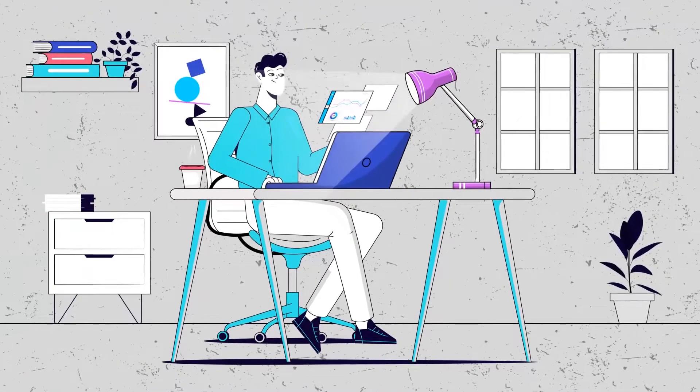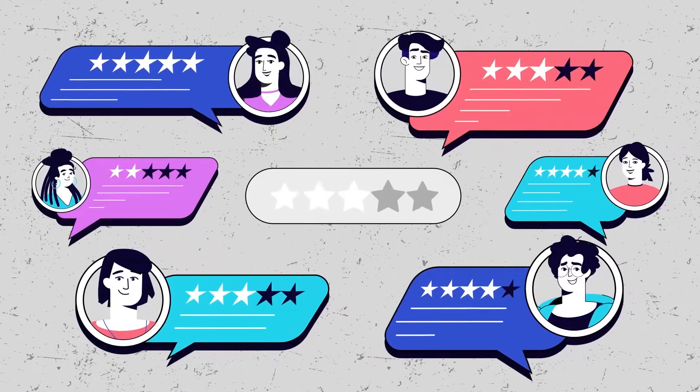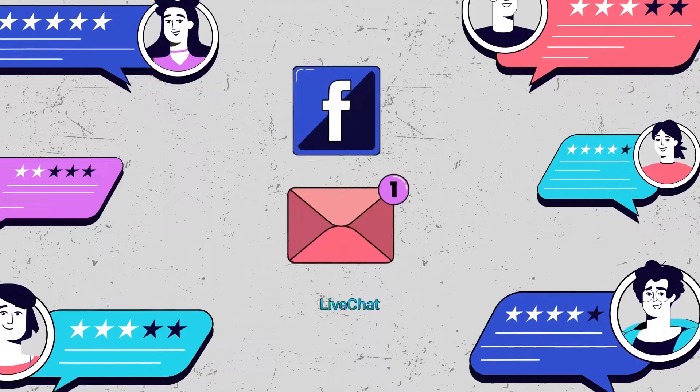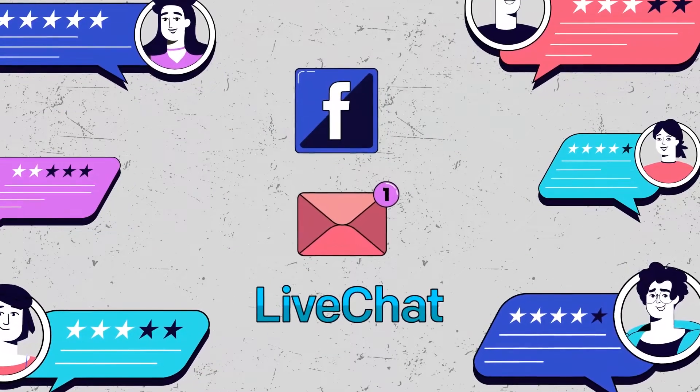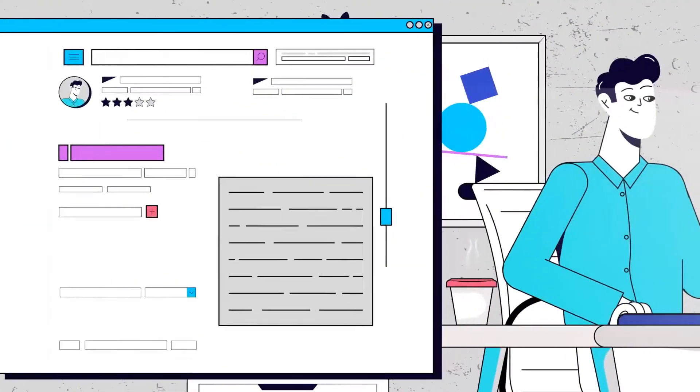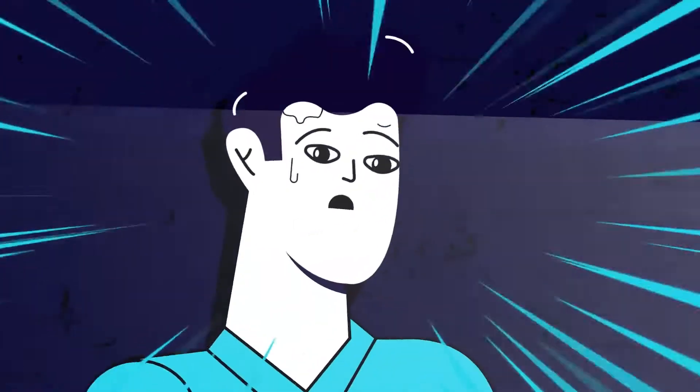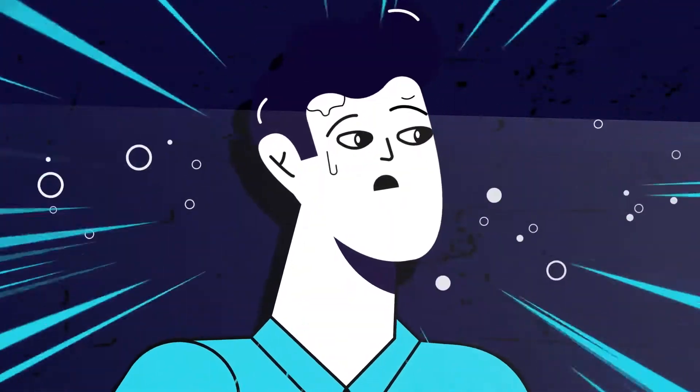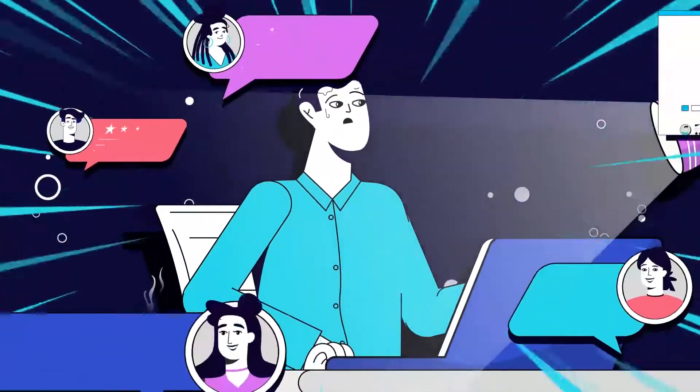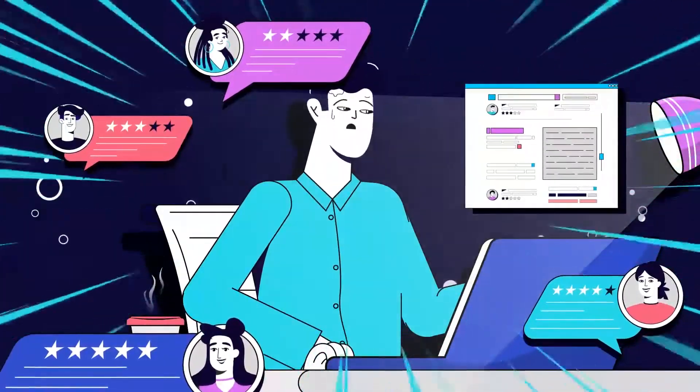As your product grows, user feedback is sent across multiple channels like Facebook, email, and live chat. Staying on top of this information is impossible. Your users feel left in the dark, feature requests get lost, and your user base starts to churn.